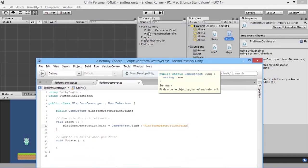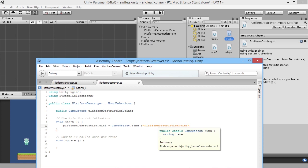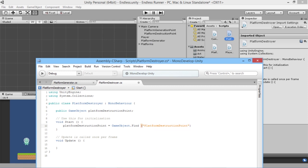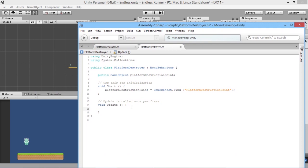We'll say 'platform destruction point is equal to GameObject.Find("platform destruction point")'. That's the exact name we've given this object, and we need to make sure we use that exact name. What GameObject.Find does is look through the scene for any object with the name 'platform destruction point' and assign it, so straight away when the script starts we'll have found that point.